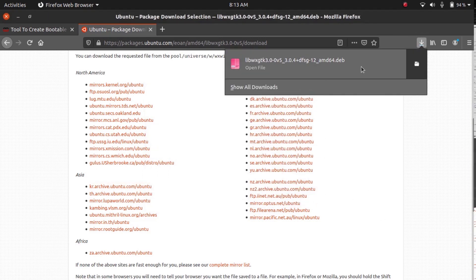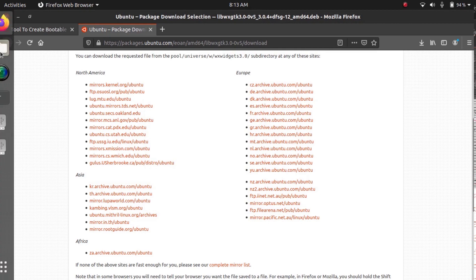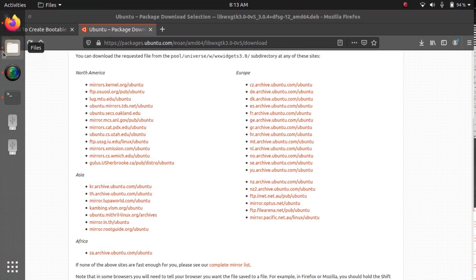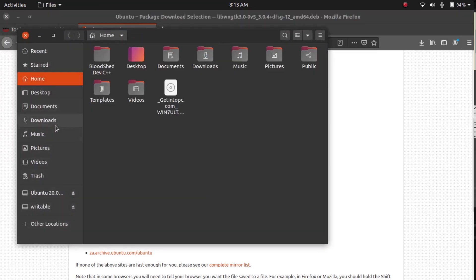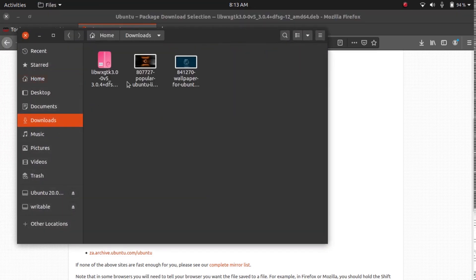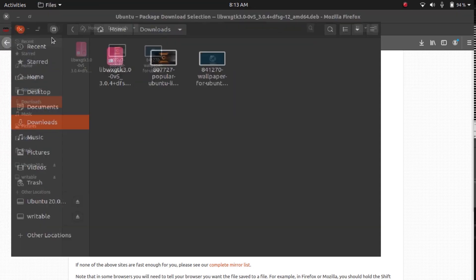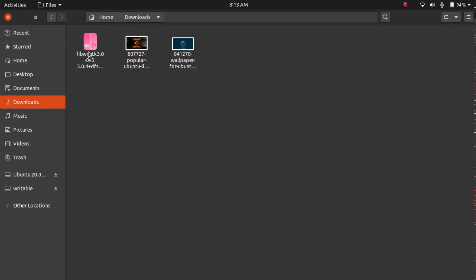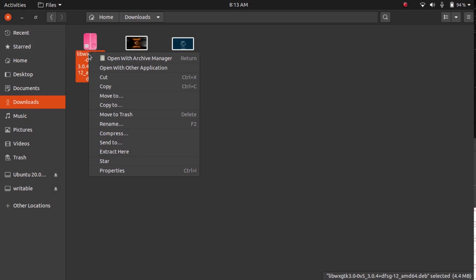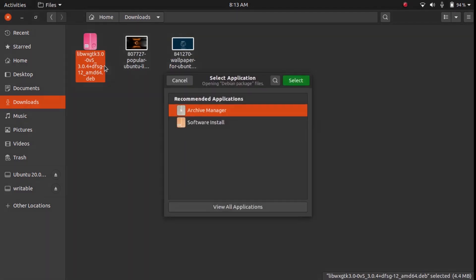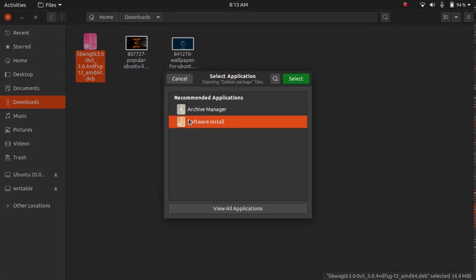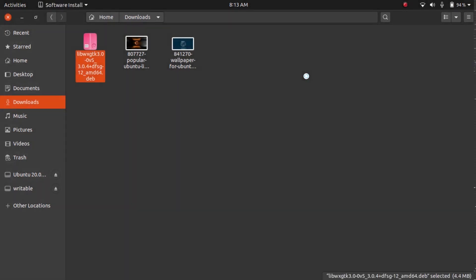So once that's done, I'm going to go to my downloads folder and then right-click and open with other application, and then I'm going to use Software Install. So it's going to open our Ubuntu software and then we can install it.